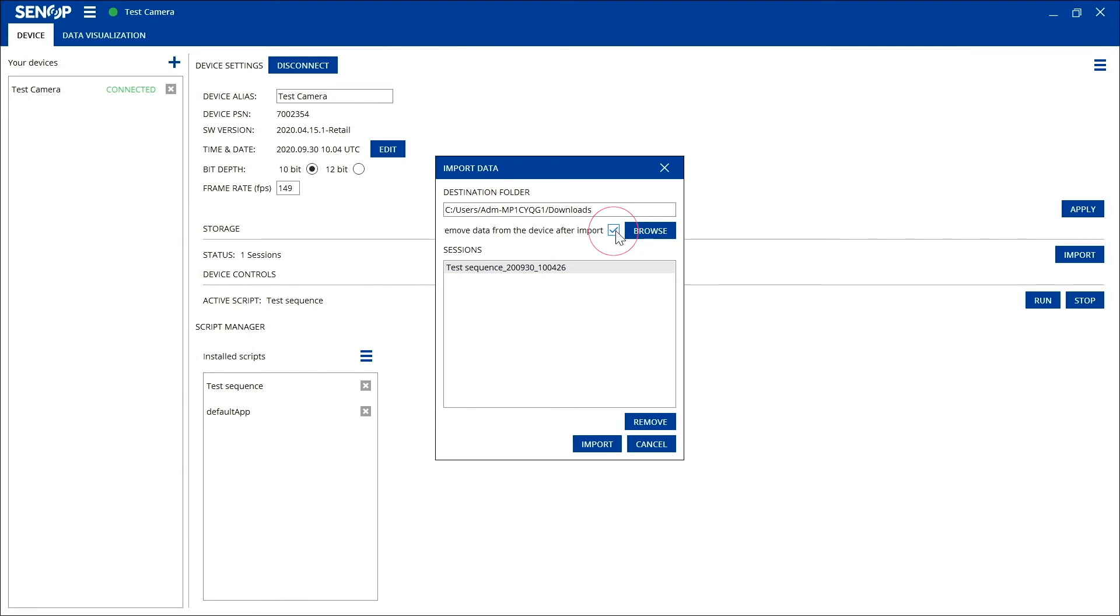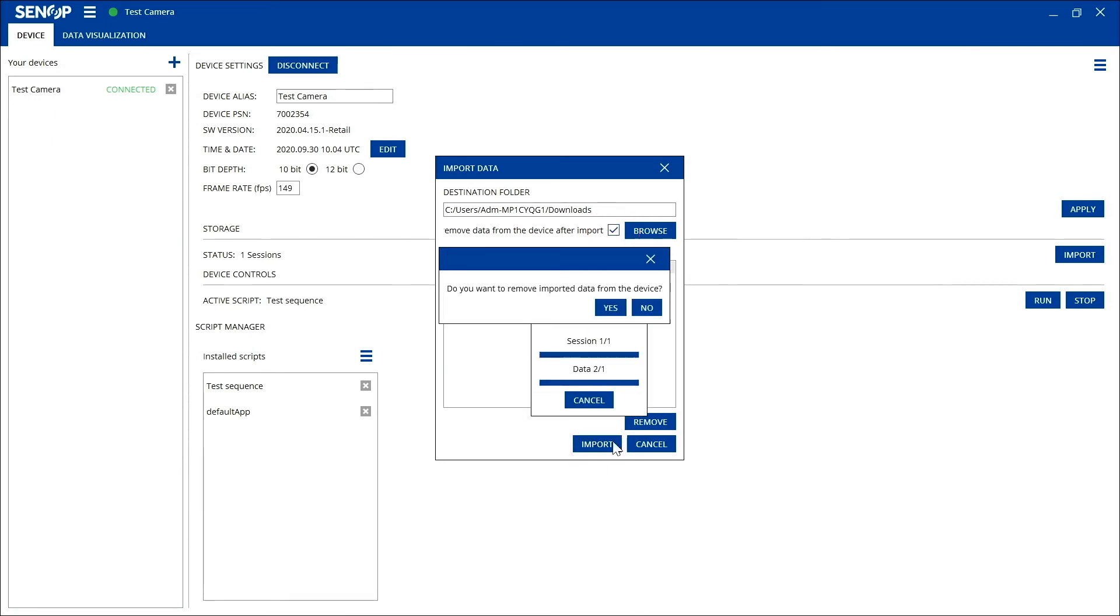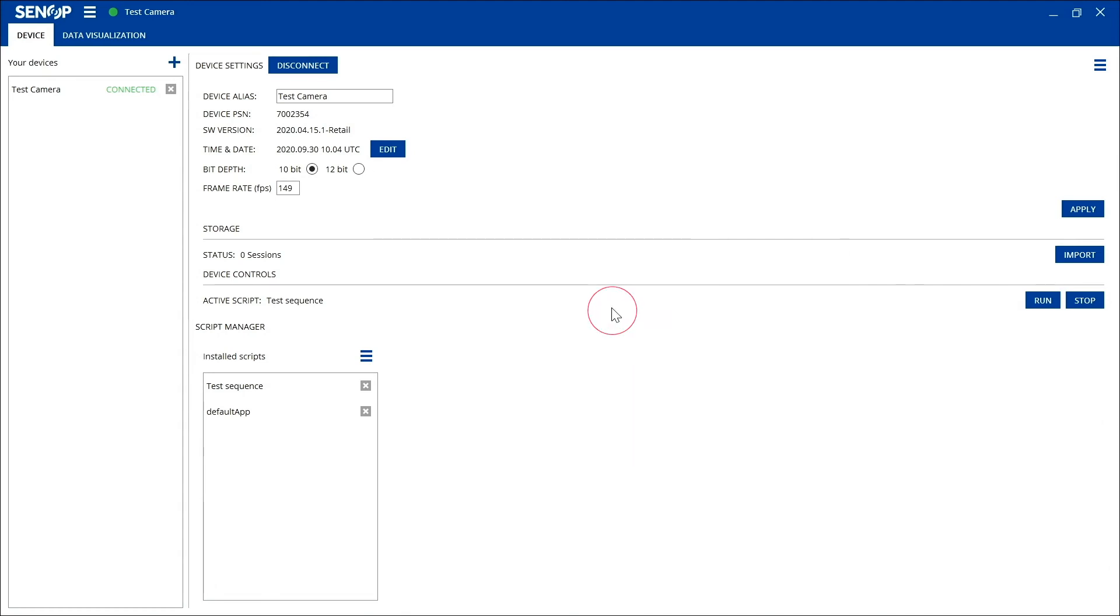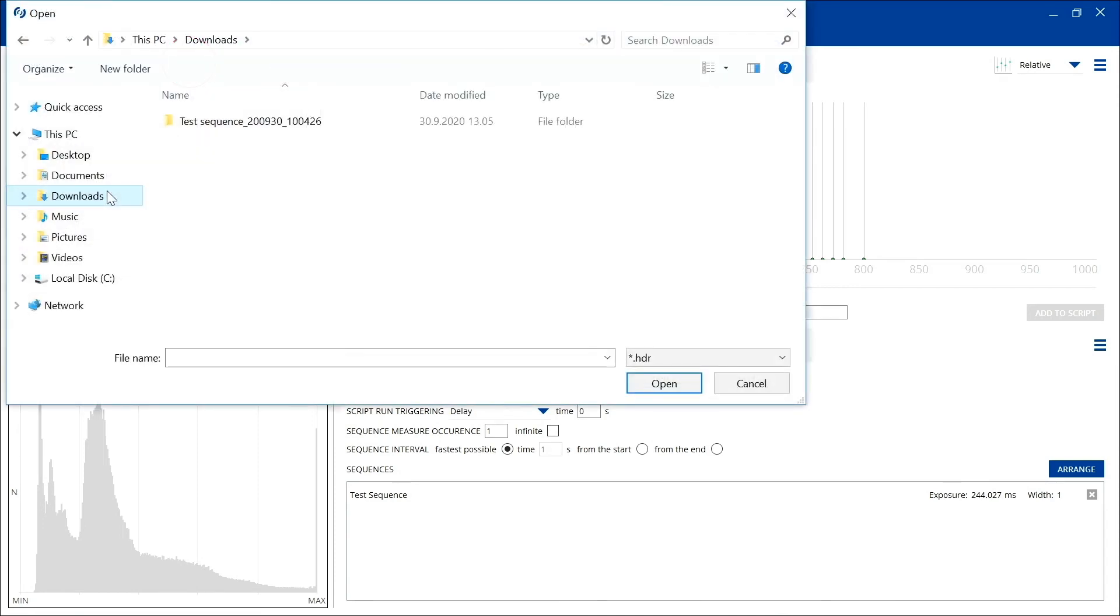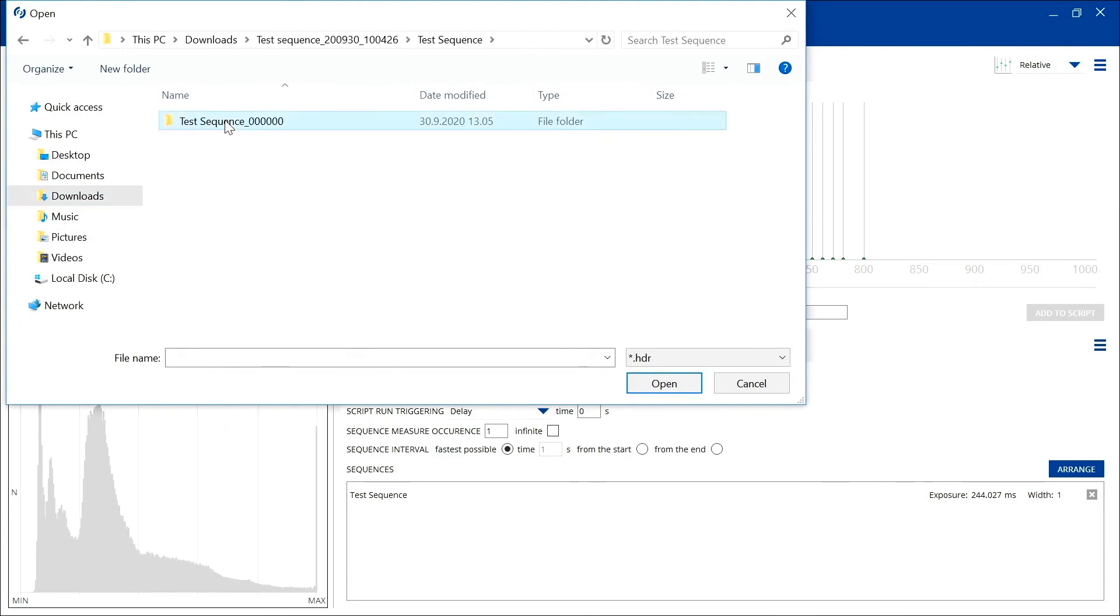You can examine the data you just stored by opening it in the HSI 2 software. This is done by going to the data visualization tab and clicking the folder button above the live image section.